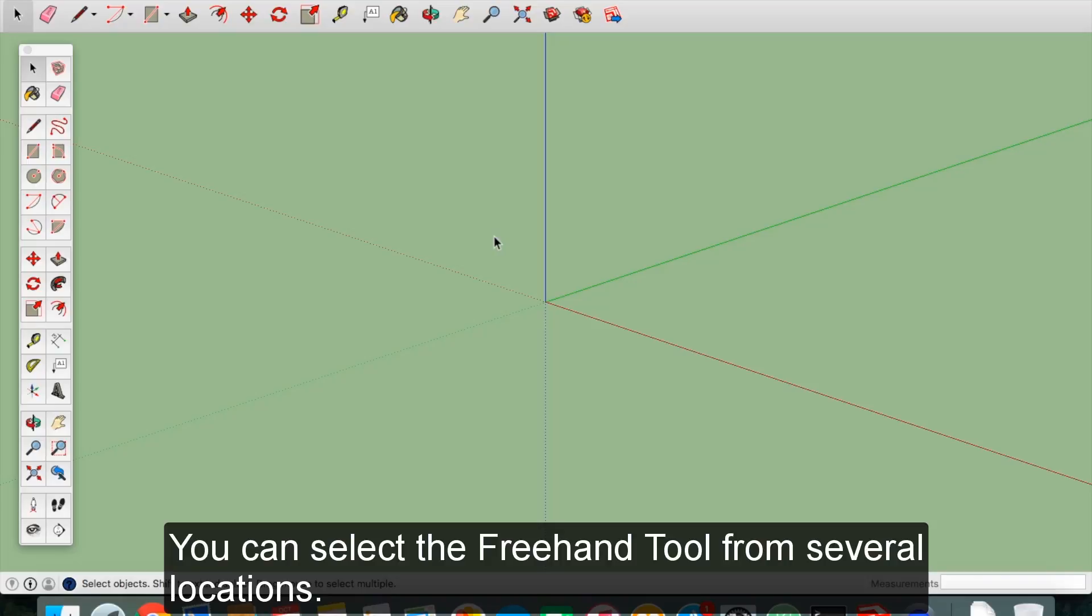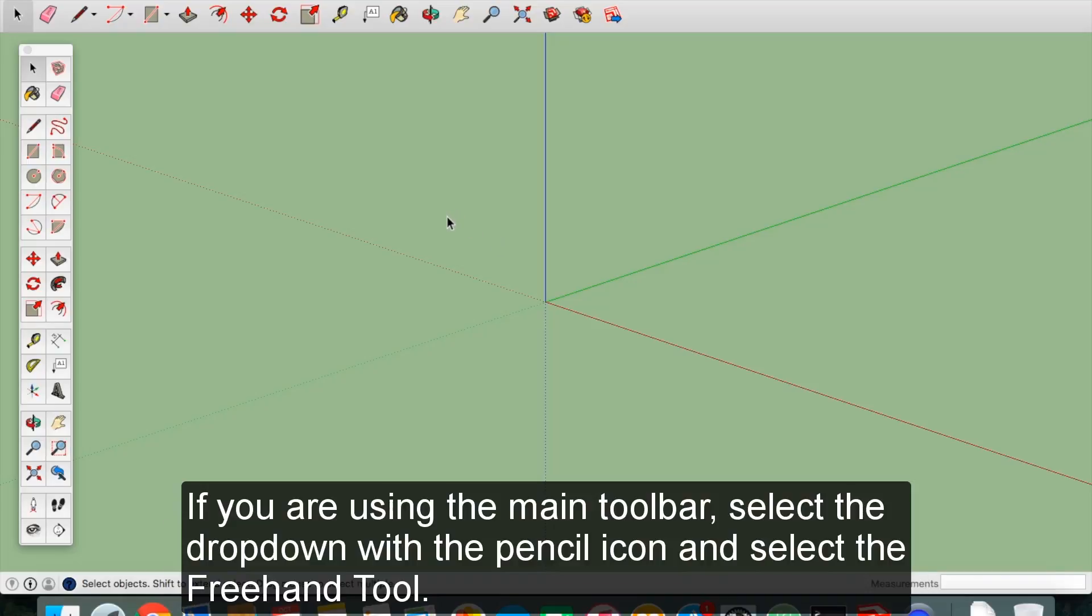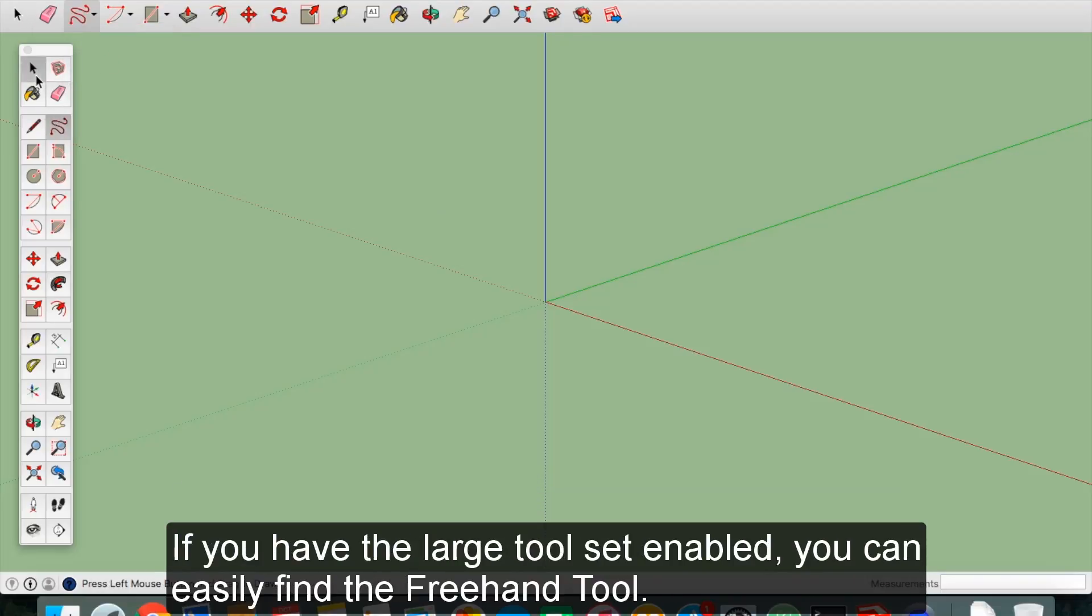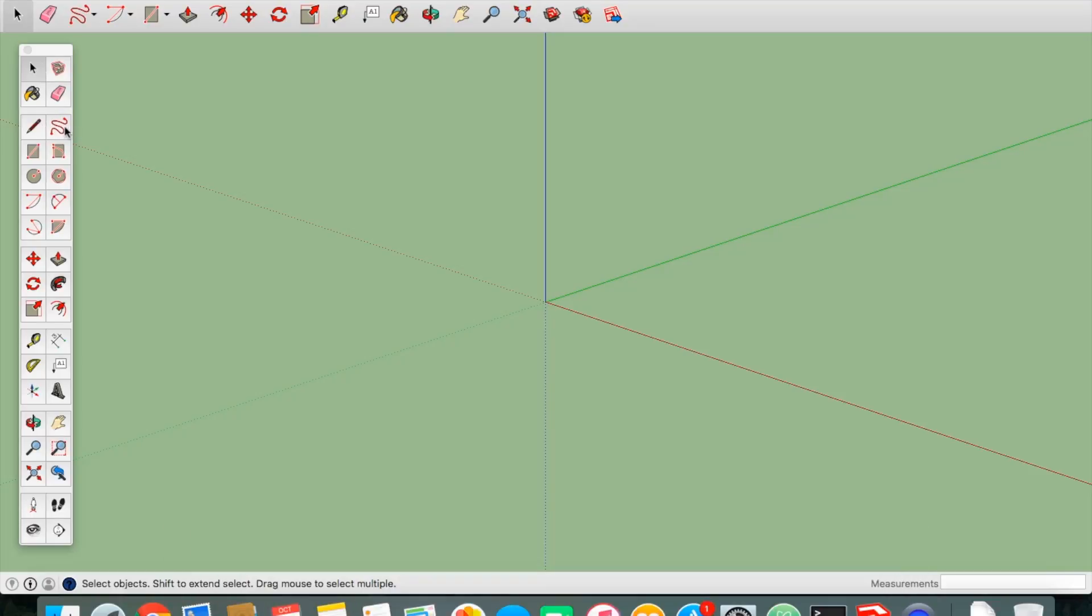You can select the freehand tool from several locations. If you are using the main toolbar, select the dropdown with the pencil icon and select the freehand tool. If you have the large toolset enabled, you can easily find the freehand tool. Click on the icon next to the pencil with the squiggly line.